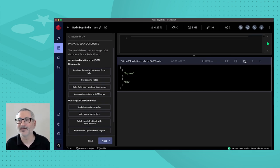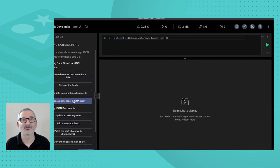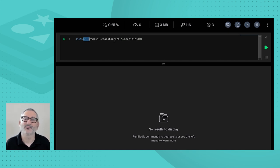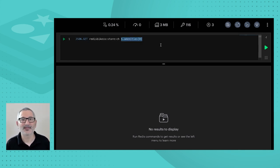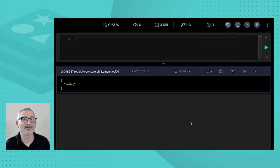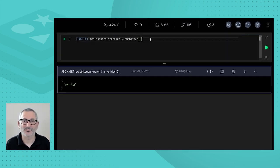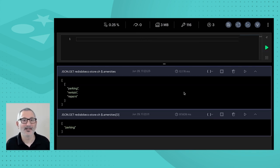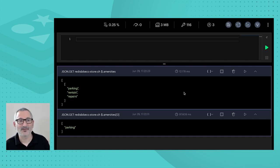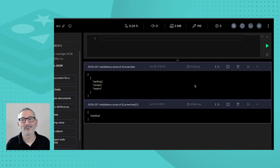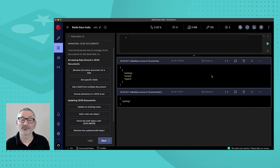We can also access elements of a JSON array. Here I do JSON.GET on the Chennai store with path '$.amenities[0]' — zero-indexed — to get just the first amenity. The result is 'parking.' We can verify by getting all amenities: parking, rentals, and repairs. So our zeroth amenity is indeed parking. We've been able to access JSON documents efficiently, moving much of the work from the application into the database where it belongs.